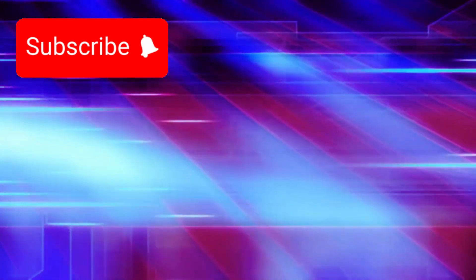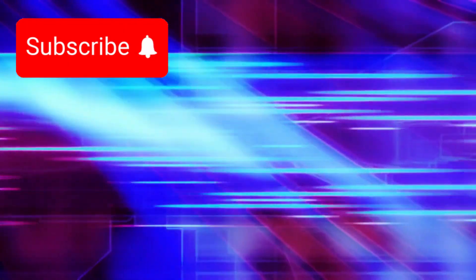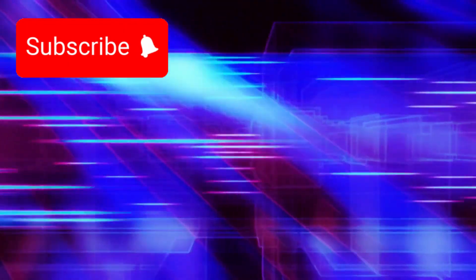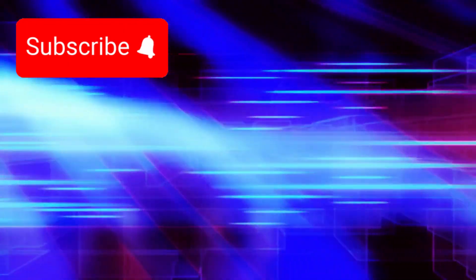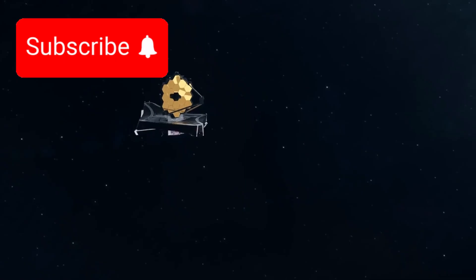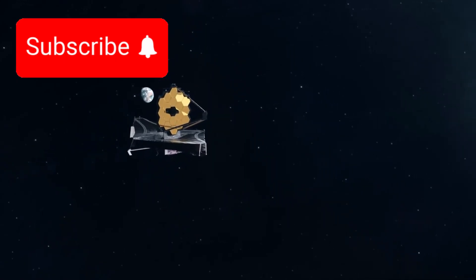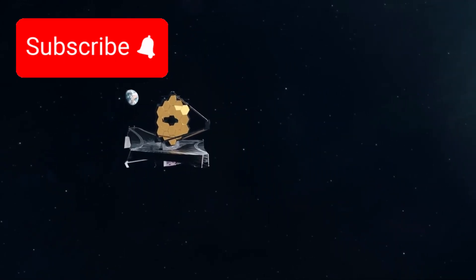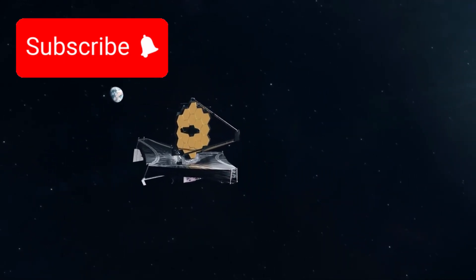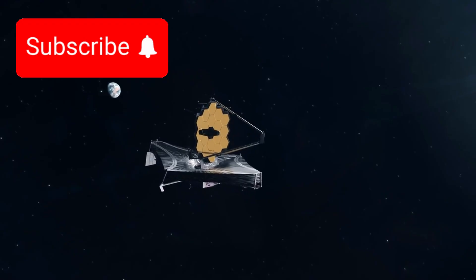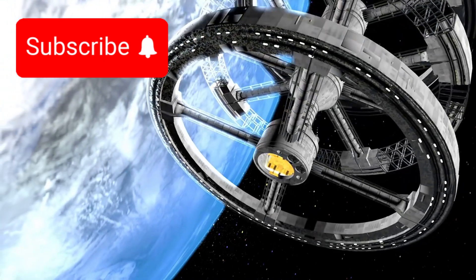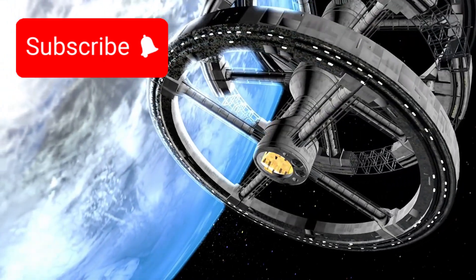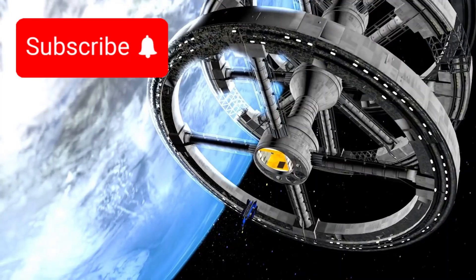Despite extreme cold, intense radiation, and unimaginable distance, Voyager endures. As it travels deeper into the darkness between stars, Voyager 1 carries more than instruments. It carries our questions about where we came from, how the universe works, and whether we are alone.